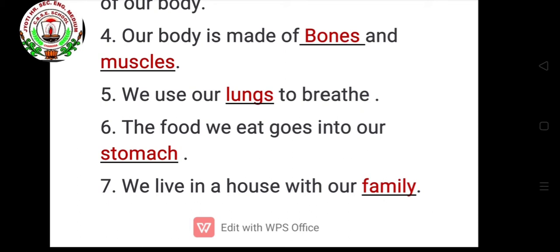Sixth: The food we eat goes into our blank — stomach, S T O M A C H. Seventh: We live in a house with our blank — family, F A M I L Y. Eighth: A small family is a blank family — nuclear, N U C L E A R. Ninth: The blank is written after the first name — surname, S U R N A M E.